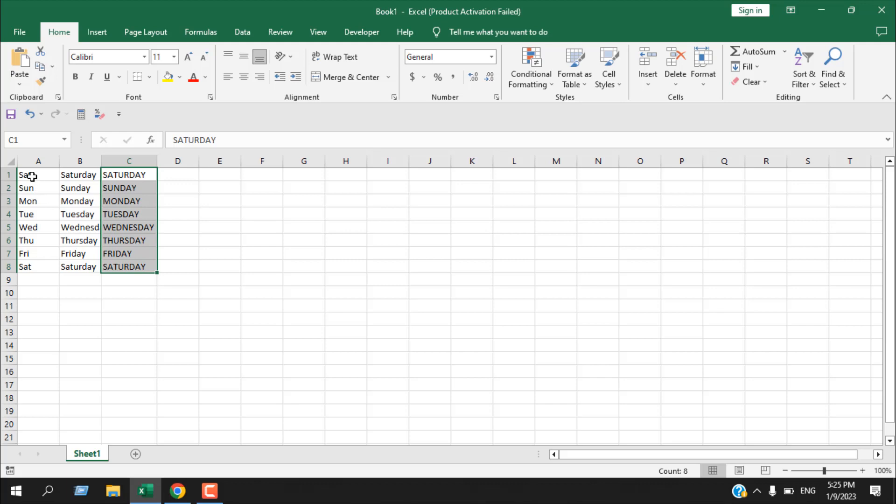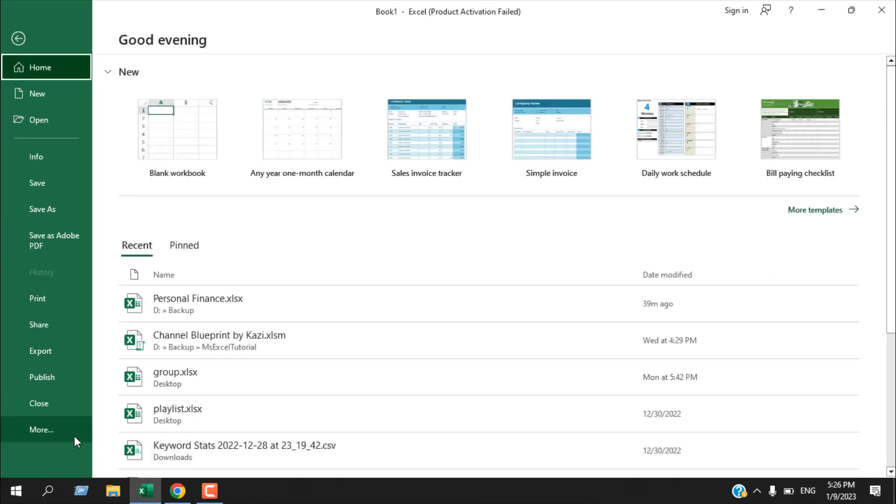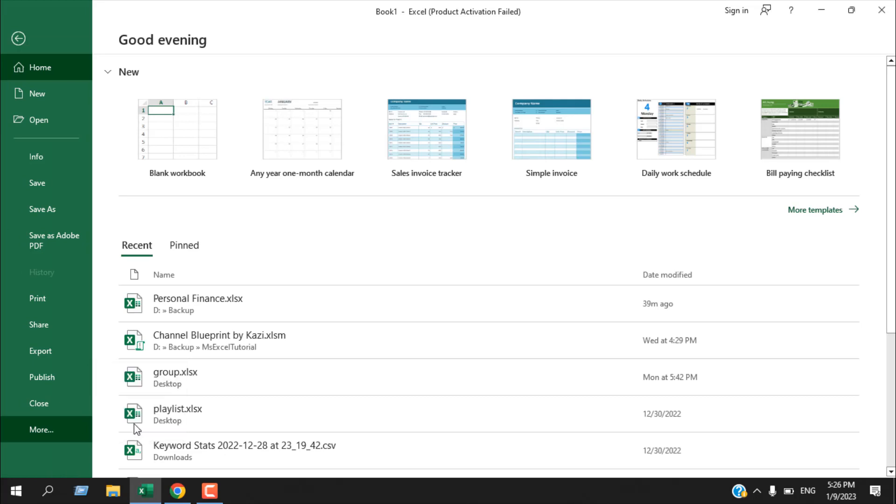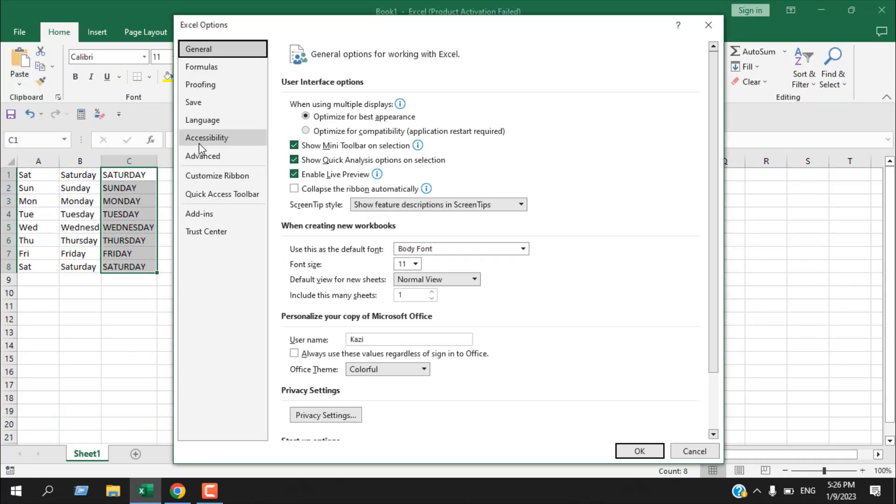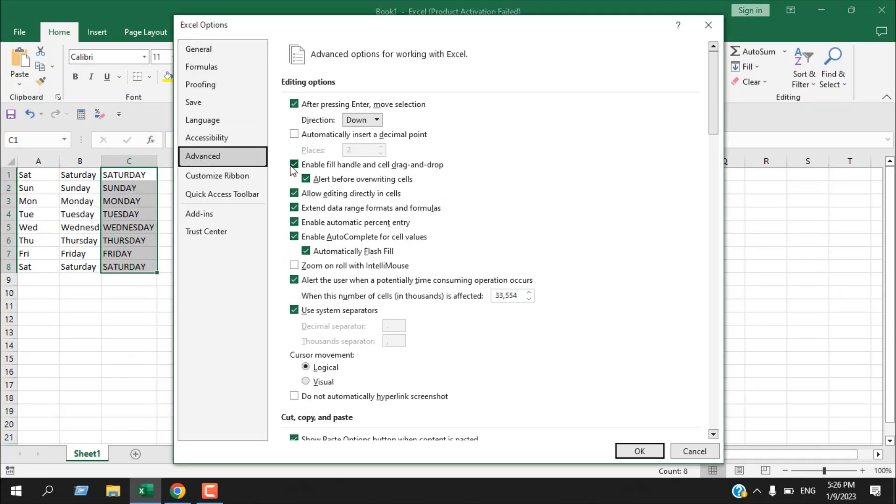You can autofill days of the week easily, but sometimes you cannot find this option. If it's not working for you, there will be two reasons for it. The first one is to enable the autofill option, which we can do from File, then More, then Options, then Advanced. You can see here we have an option: enable fill handle and cell drag and drop. If it's not checked, you have to check it.